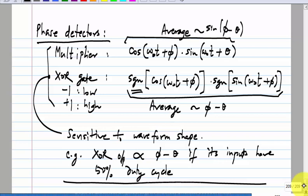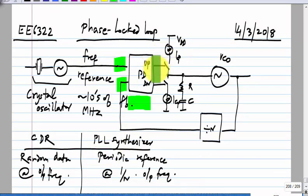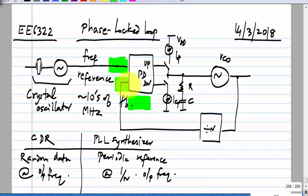While XOR and multiplier phase detectors are sometimes used at high frequencies because you cannot make anything more complicated, phase measurement should really be done only at the edges. We want a circuit that is sensitive only to edges — say rising edges. When finding the phase difference between two signals, what we really need is an output related to the time difference between the rising edge of the reference signal and the rising edge of the feedback signal.